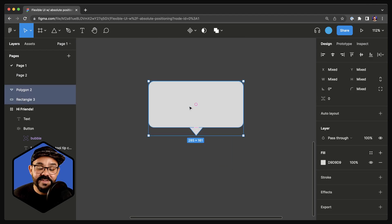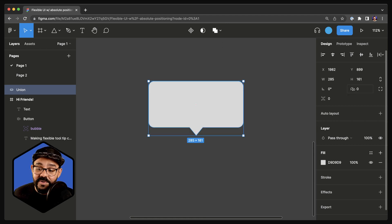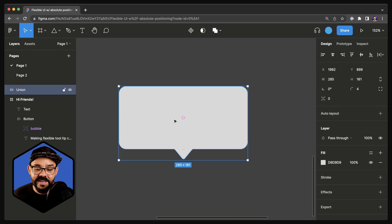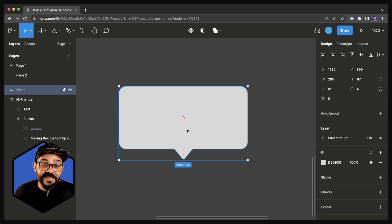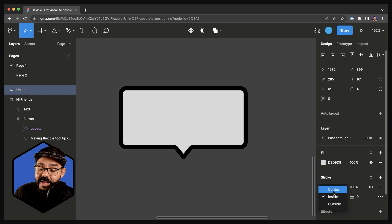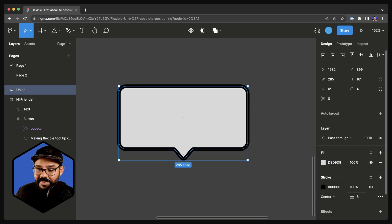Next I'm going to select them both and make a union out of them. I'm going to round out those corners a little bit so we get these nice round corners around those edges. Then I'll select that union object and draw out a stroke value — I'm going to put the stroke on the center and have it be about a value of 8.